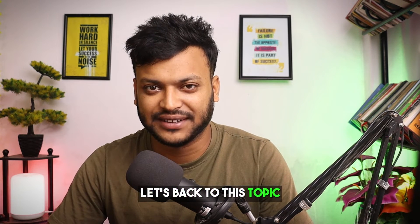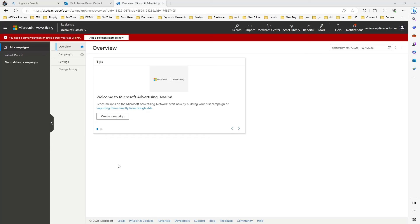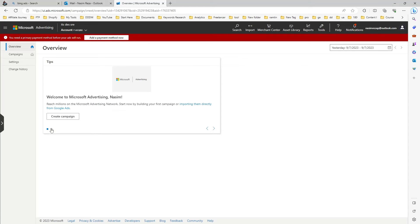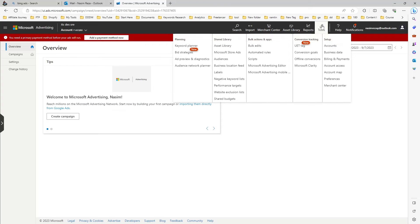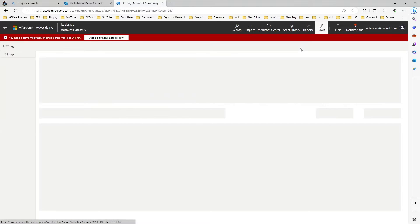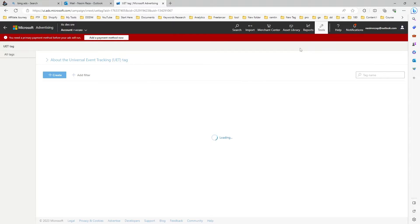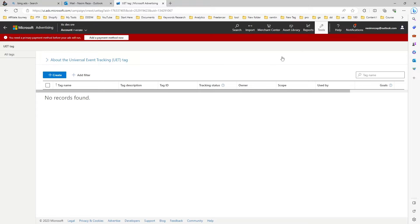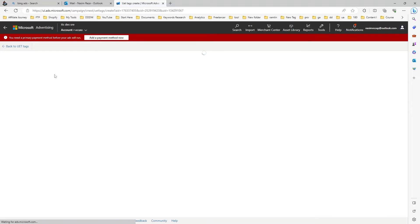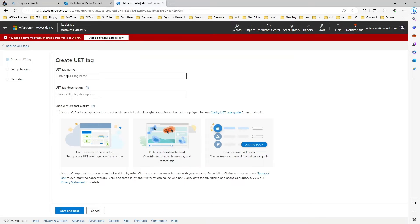Let's get back to this topic. If you go on Microsoft Ads dashboard you will see this kind of interface. Then hit the Tools and select UAT Tags and you can see here is the Create button. Just hit on that and you can give any name that you like.